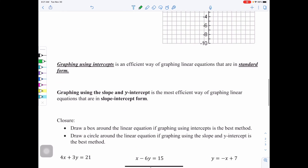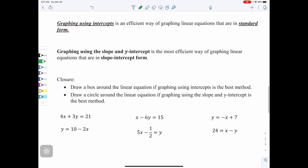Let's compare the methods we've learned. Graphing using the slope and Y intercept is most efficient for equations in slope-intercept form. If it's in standard form, use the intercept method. If it's in slope-intercept form, write down M and B. You can convert standard form to Y equals MX plus B, but for our next activity, practice recognizing the form and picking the best method based on how the equation is given.